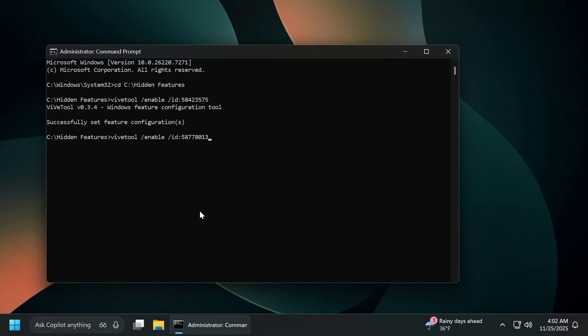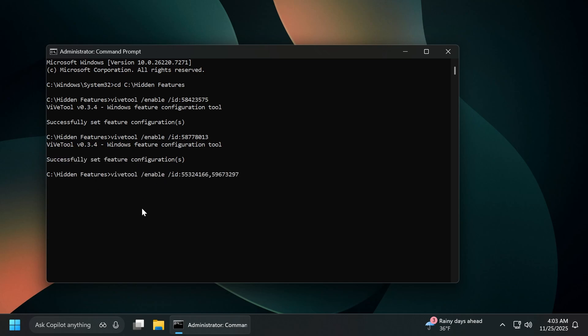And to enable the new preload feature inside the file explorer, we're going to have to run this ID and again, you should receive the message successfully set feature configuration.